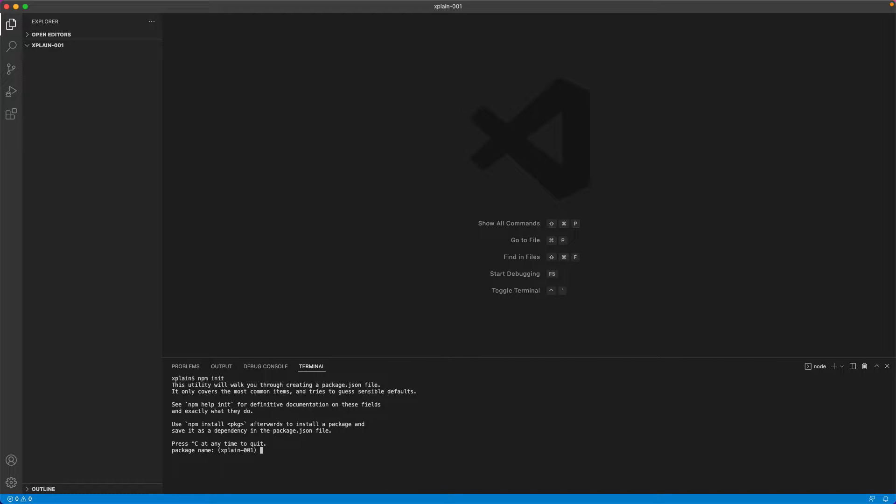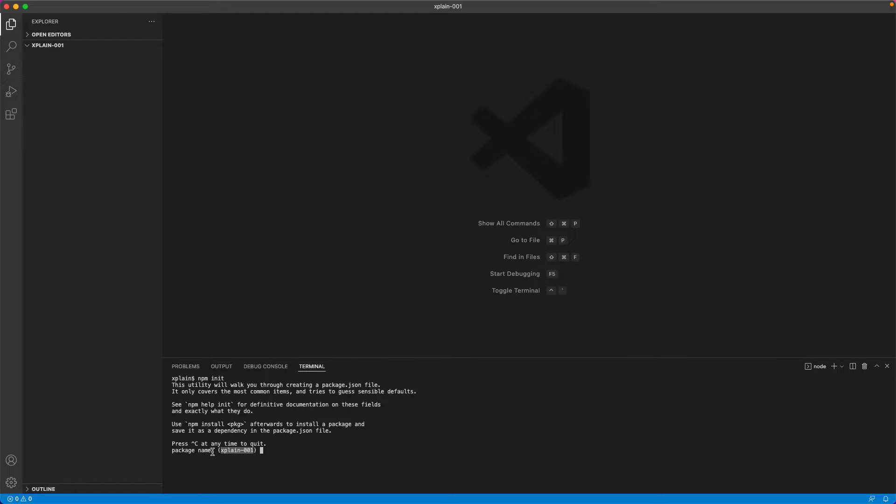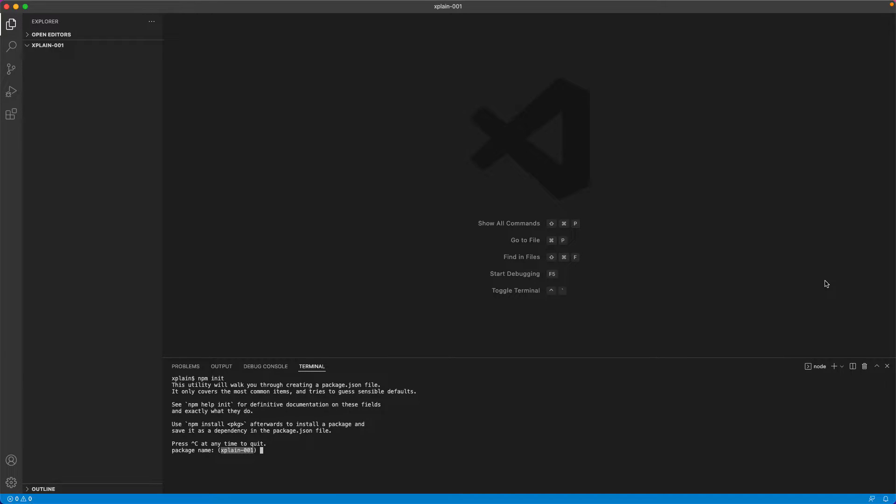This tool will ask a couple of questions to build the package or the application that we are going to build. First it would ask us the package name. Currently it is the default package name as the directory where we are working on. Currently I am in the directory called explain001. That is the reason it is showing the package name as explain. If you would like to overwrite that, you could type in the package name. If not, you can just hit enter and it would ask us the version number.